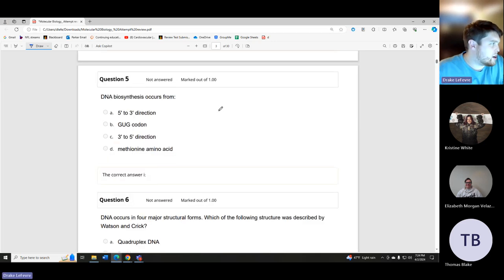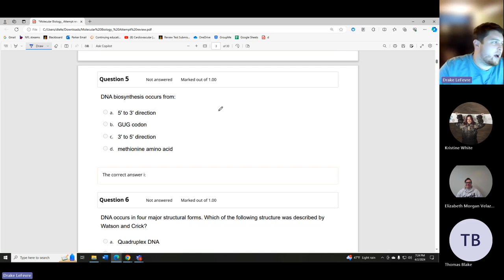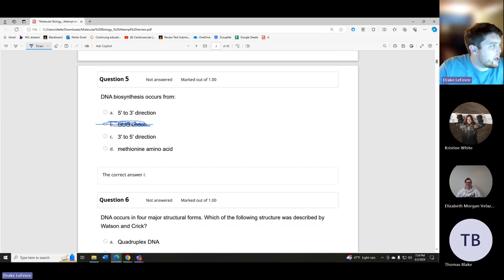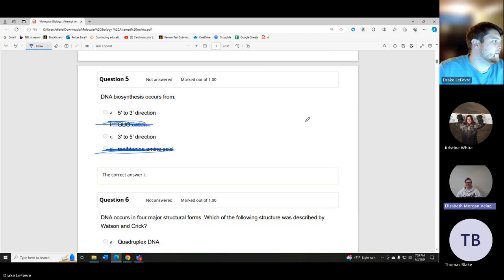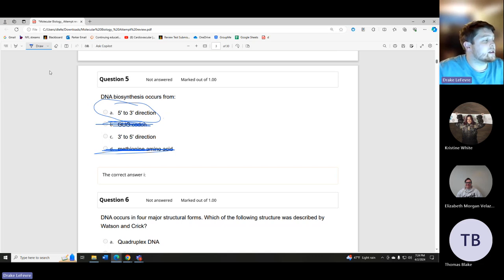DNA biosynthesis occurs in which direction? Five prime to three prime — yes. DNA biosynthesis occurs five prime to three prime. The way this question can get tricky: they might ask 'DNA polymerase travels blank to blank along the parent strand.' In that case, it travels three prime to five prime along the parent strand, even though the new strand is synthesized five to three.